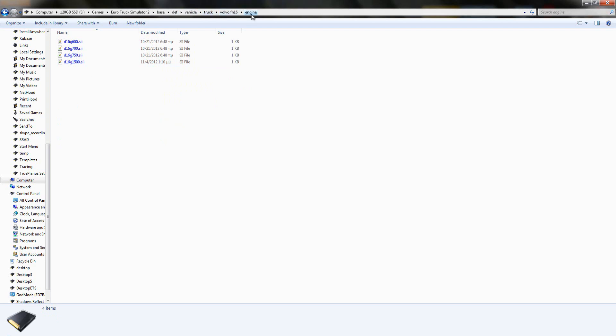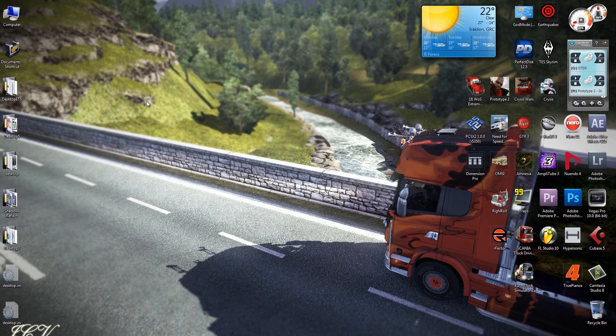We need to follow this path: def, vehicle, truck, Volvo, and engine. So let's do that — create a new folder called def.